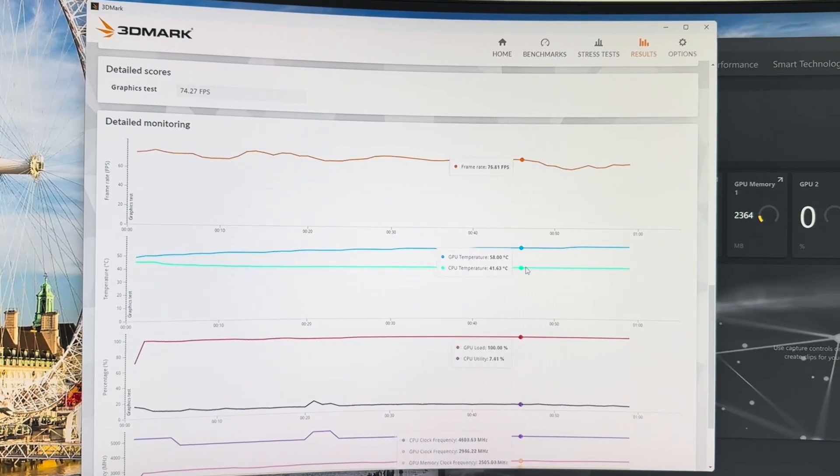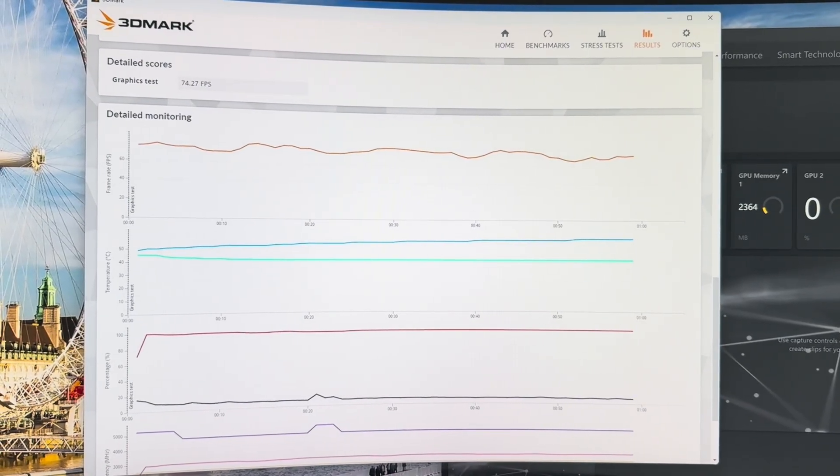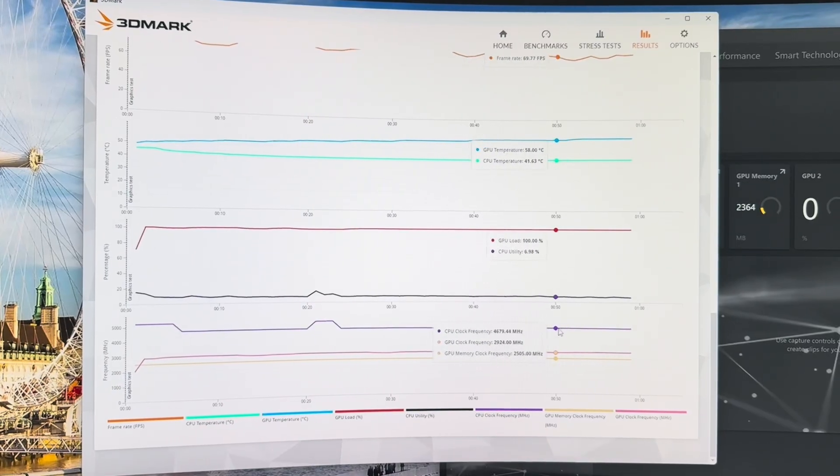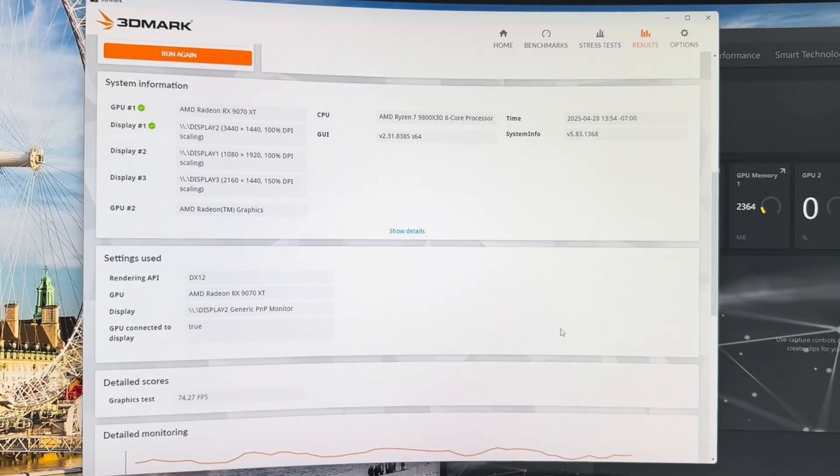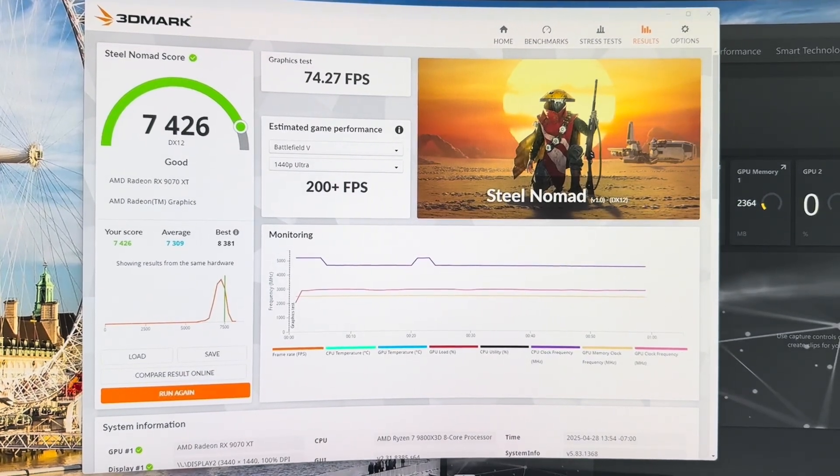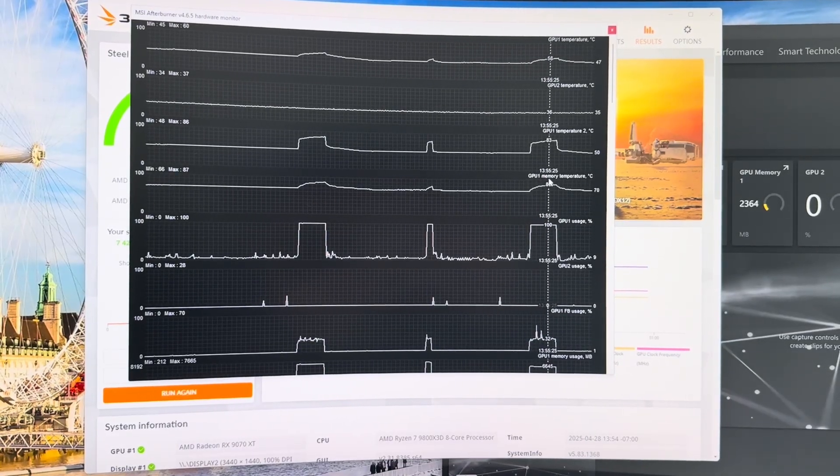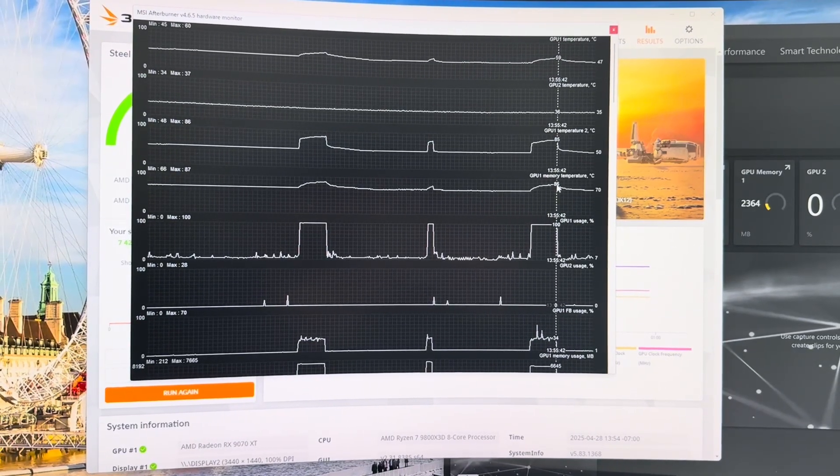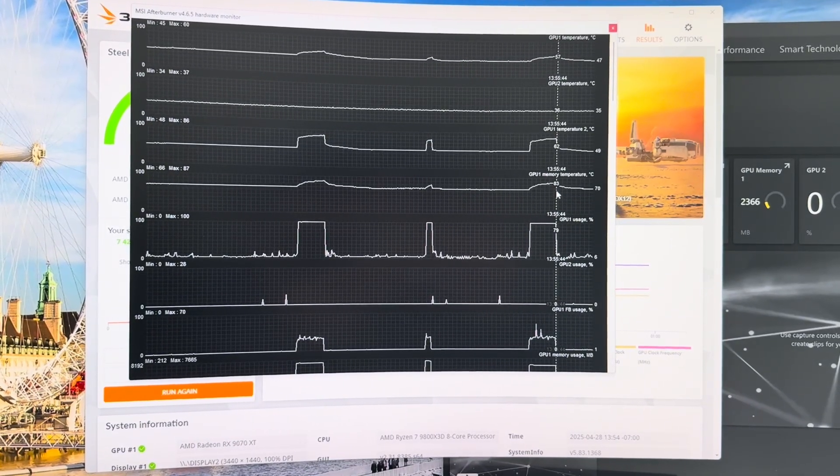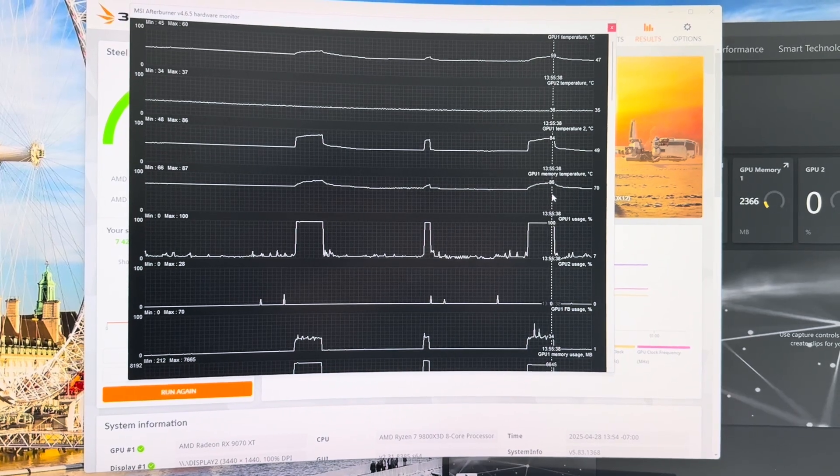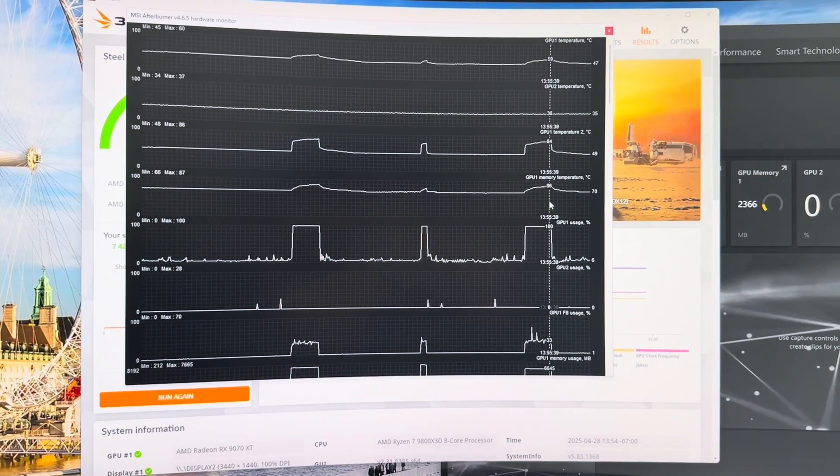But when I kept checking my GPU hotspot, it was pretty dang high up at 86. And I wanted to get that down at least to 80. So I wanted to keep tweaking settings until that was pretty low until my hotspot got pretty low.